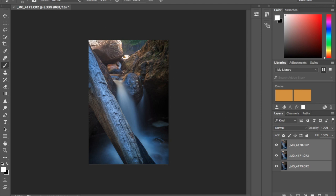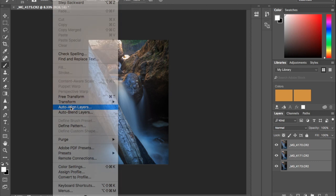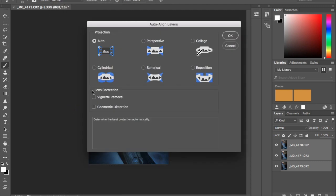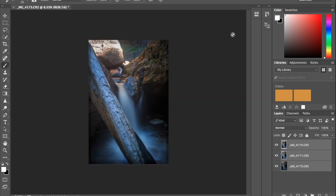Then go up to edit, auto align layers, leave it on auto and click OK. This is going to align the images so that they look exactly the same and don't have any sort of miss areas.